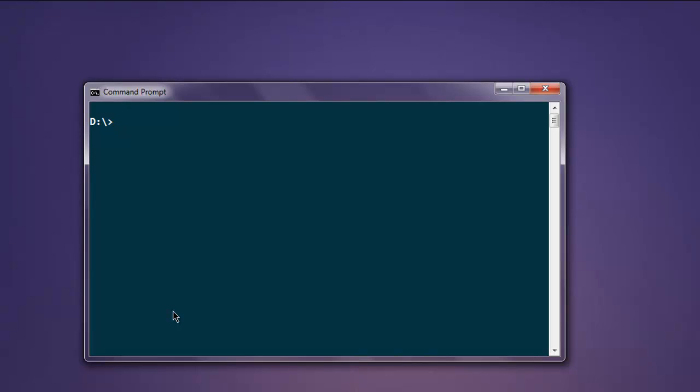Hi there, so in this video I'm going to show you how to execute a JavaScript code while you are running your Selenium Ruby test case. So first thing is install Selenium WebDriver gem. Type in gem install selenium-webdriver.